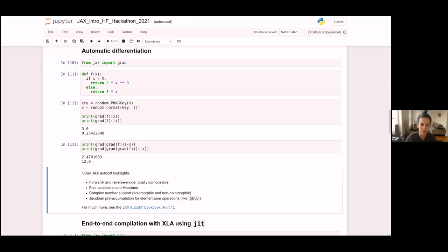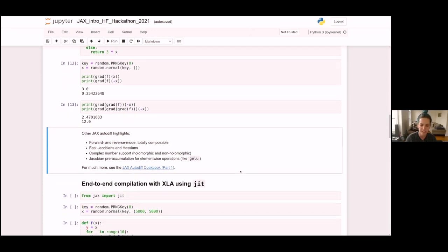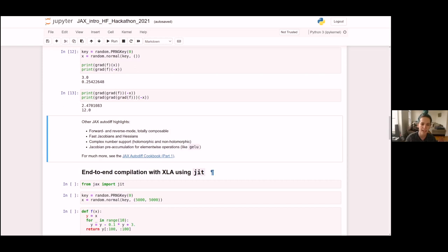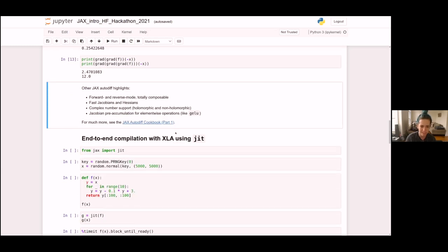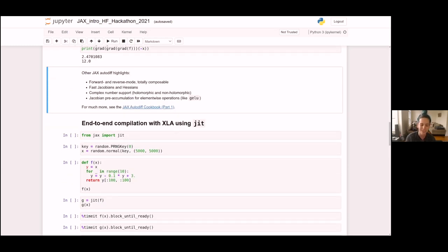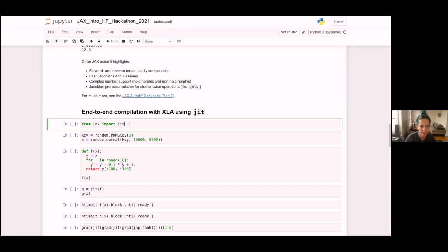The next transform is called JIT, for just-in-time compilation. Everything so far has been running on the TPU with XLA, but we've only been running a single operation at a time — this is called op-by-op mode, also called eager mode. JIT lets us take full advantage of XLA, which is a really awesome full-program optimizing compiler, by staging out entire functions to compile with XLA instead of just one tiny operation at a time.